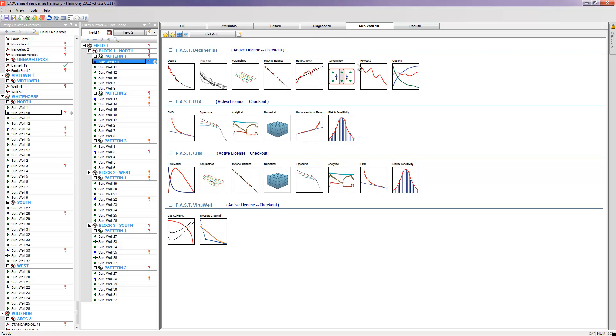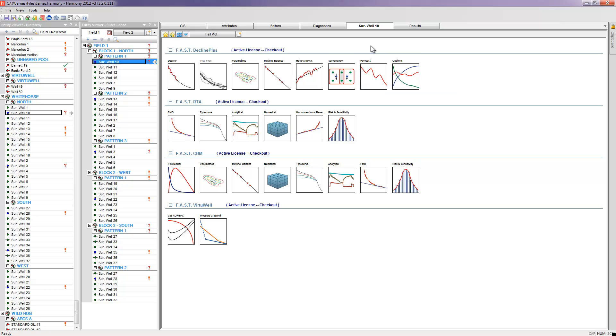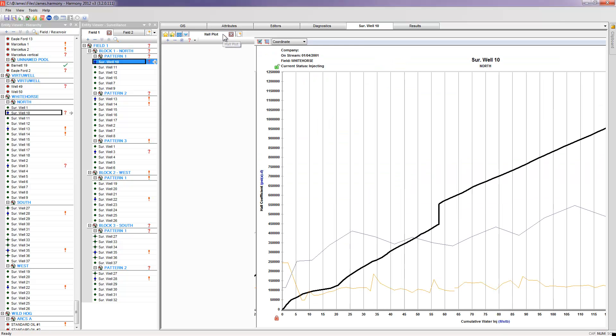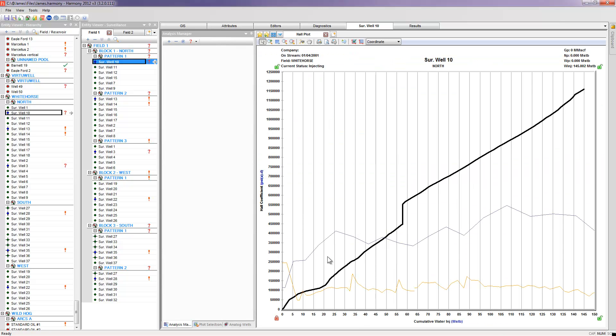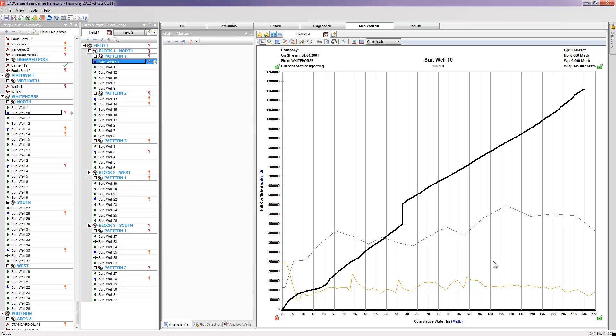To launch my hall plot, I simply have to click on the surveillance, go to hall, create hall plot. As you can see, I already have one created here. And here's the information that we can gain out of creating our hall plot. It's really a hall plot looking at the injectivity potential for an injector well.